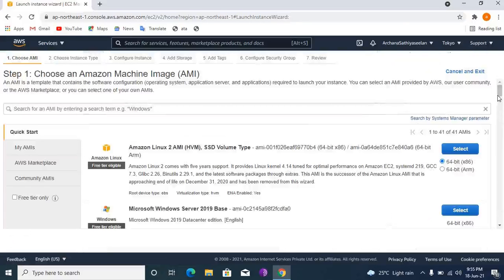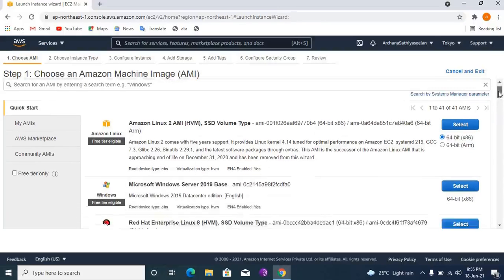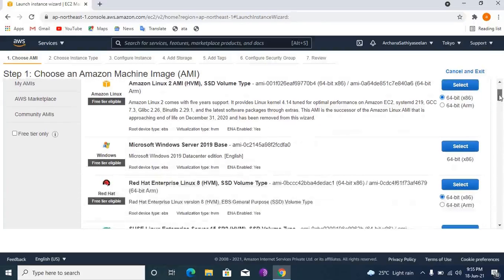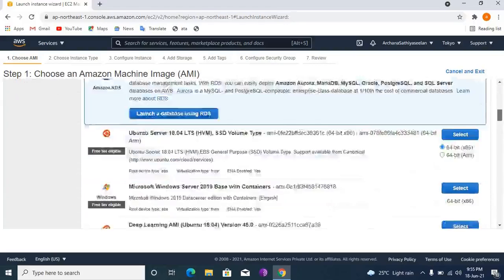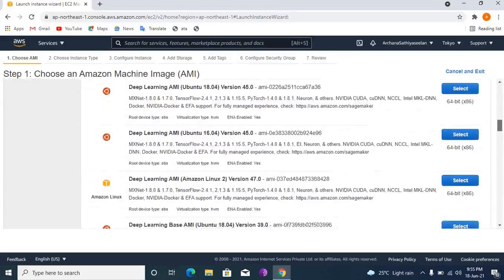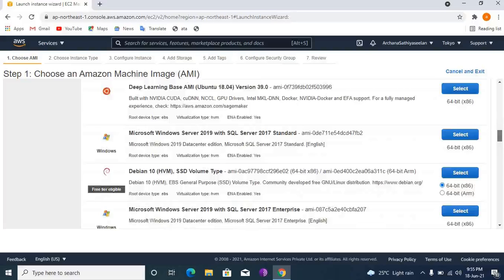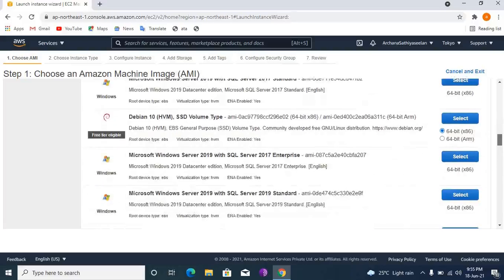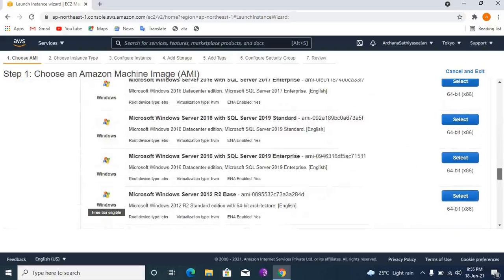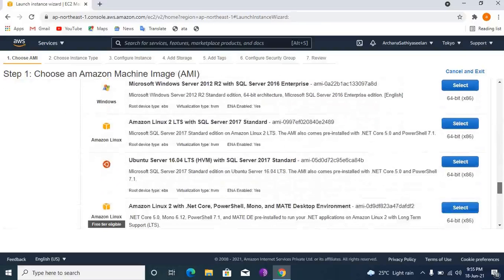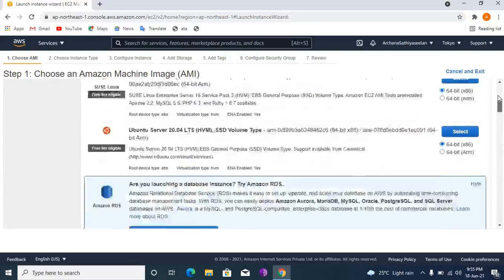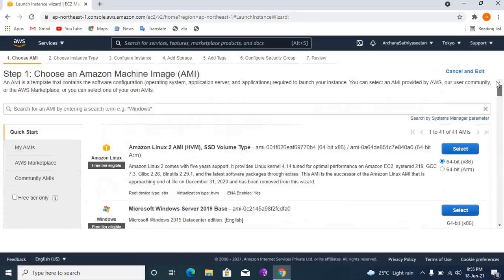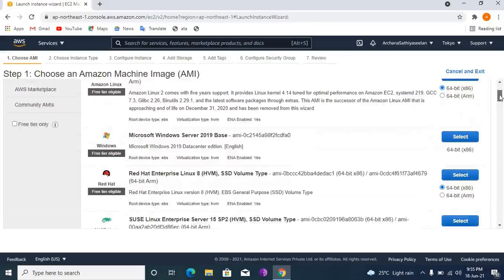Then select the Windows server, anything you requested. See, I am selecting Microsoft Windows Server.